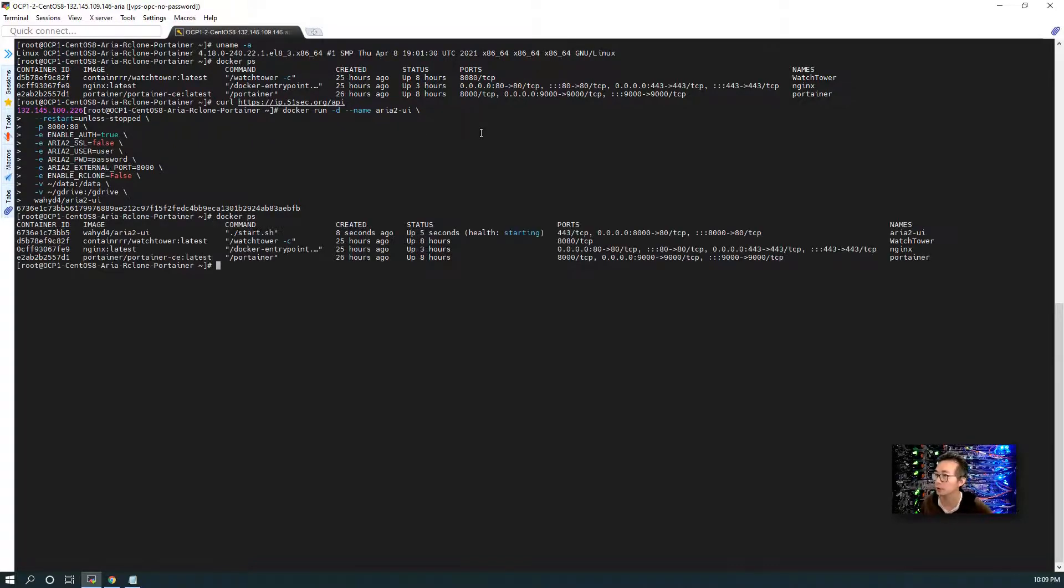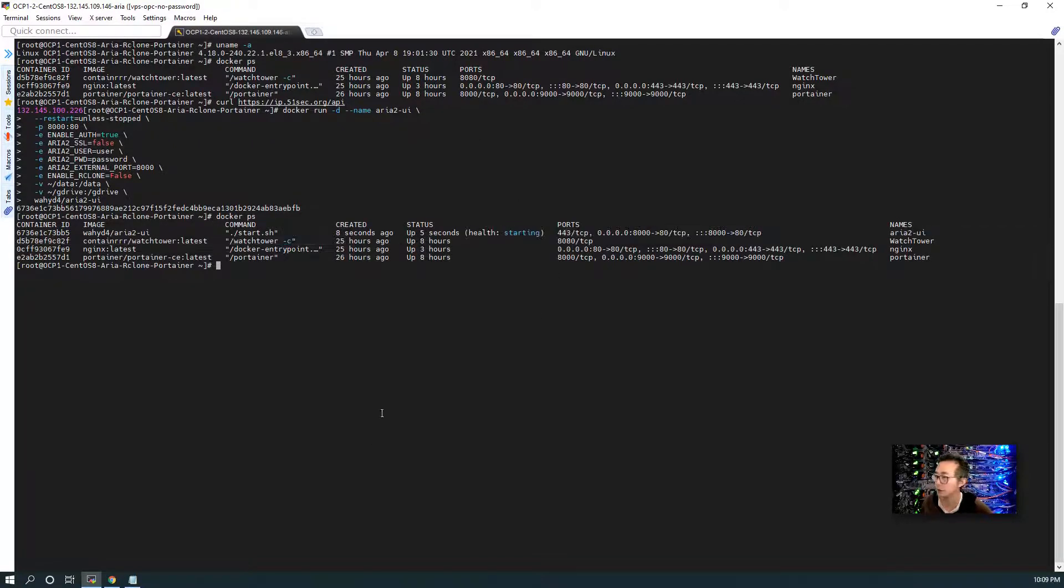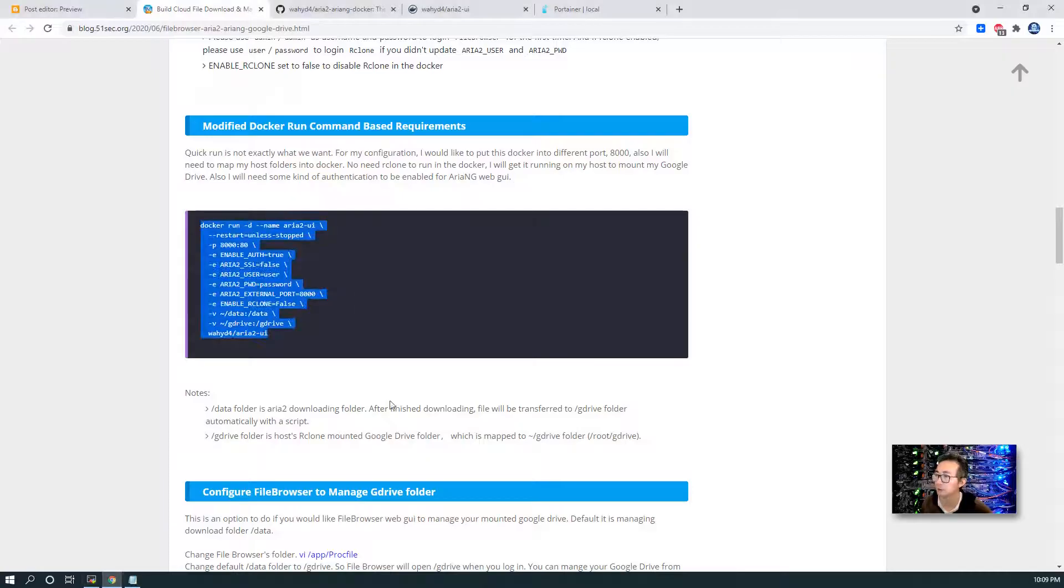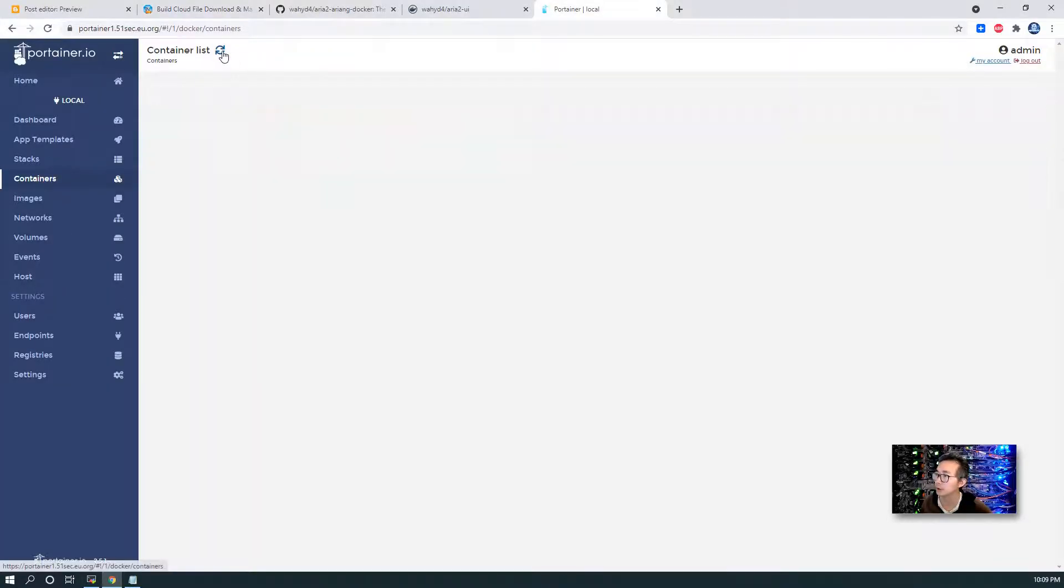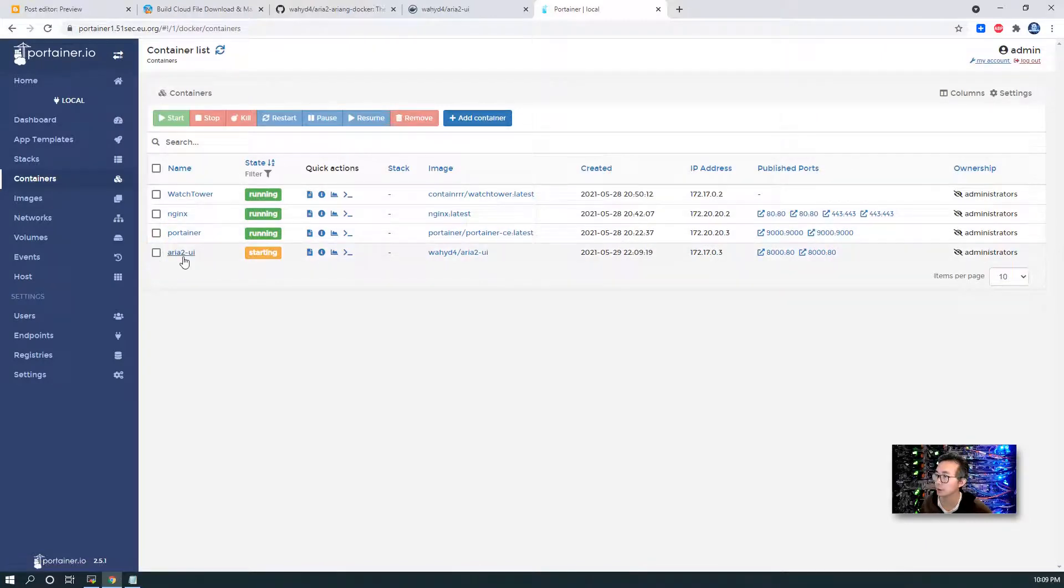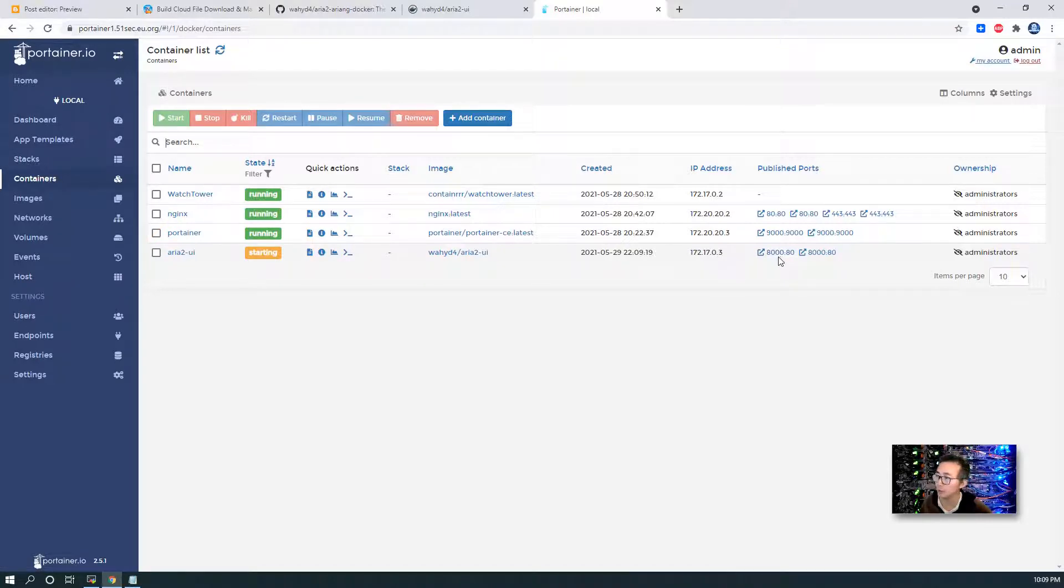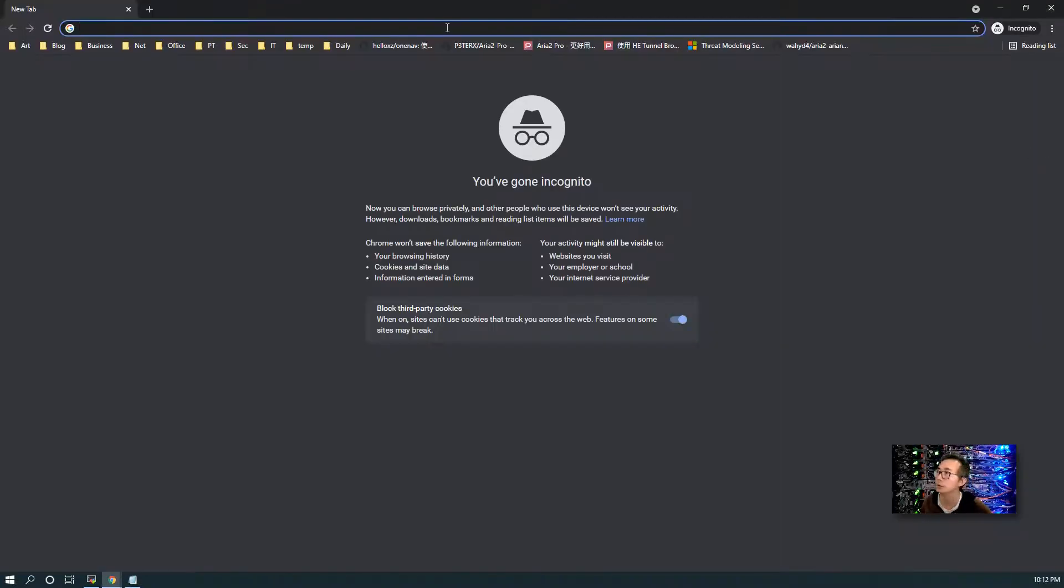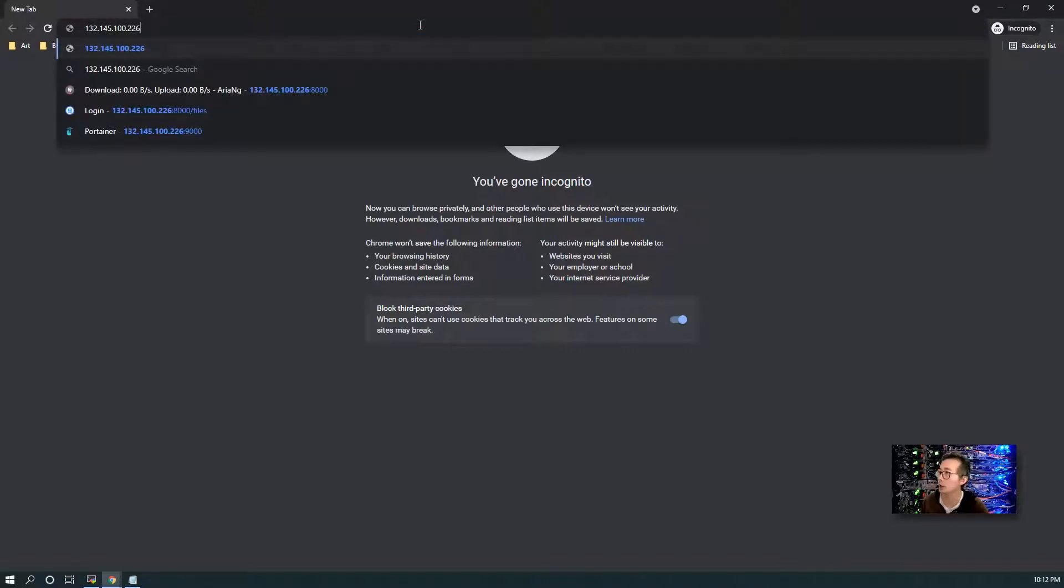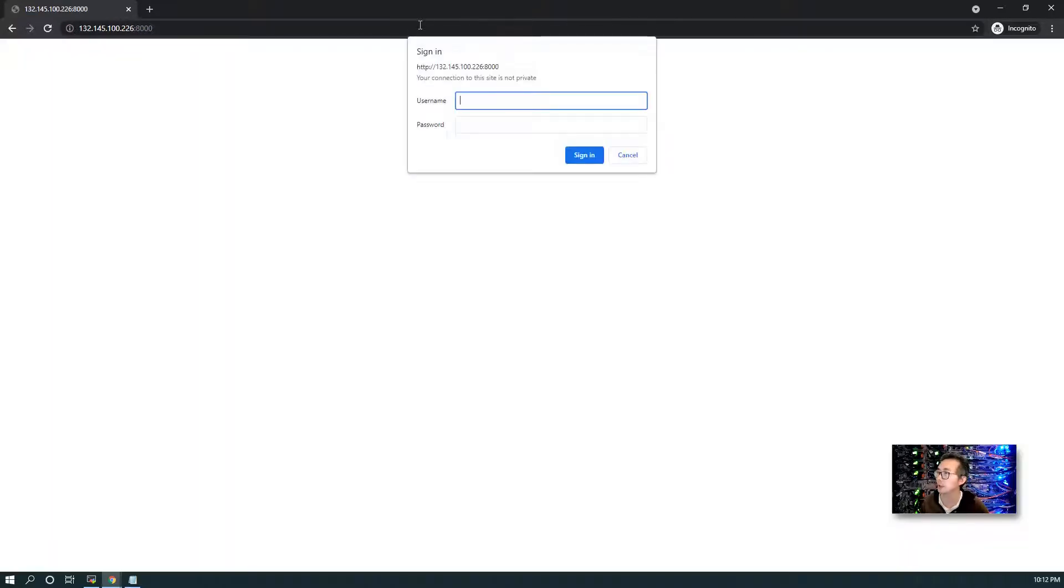Docker PS. You can see the health status is starting. And you can refresh container list. You will see ARIA2-UI is starting. So it will be running on port 8000. The container is starting right now. We can create a new tab and try port 8000 using the public IP.